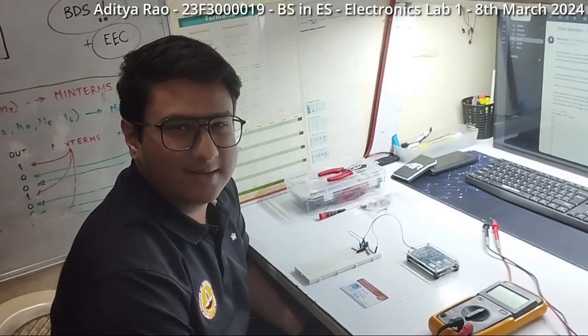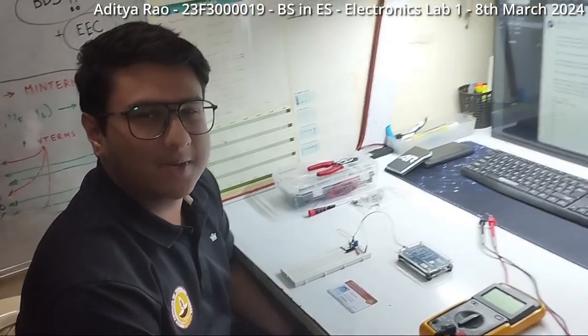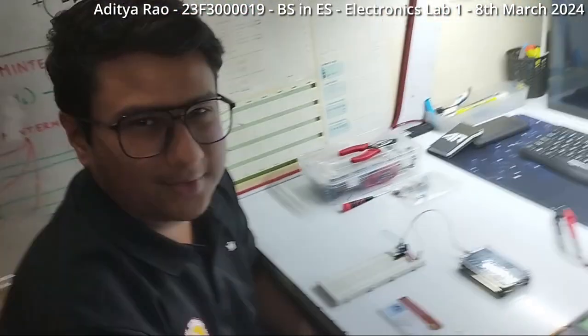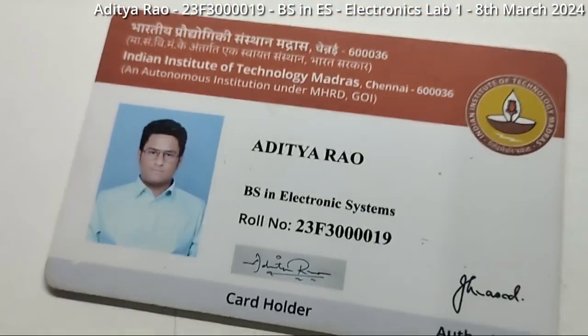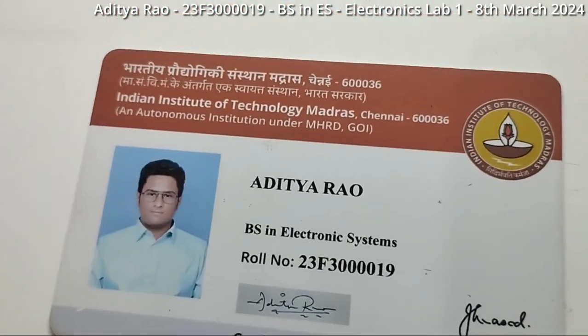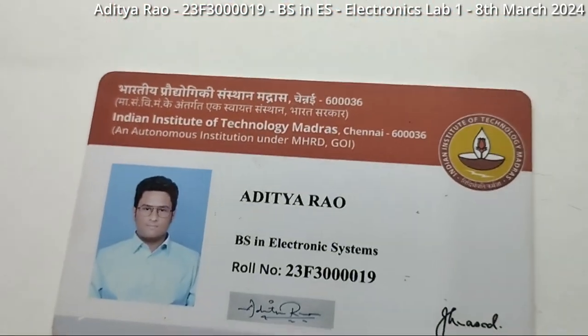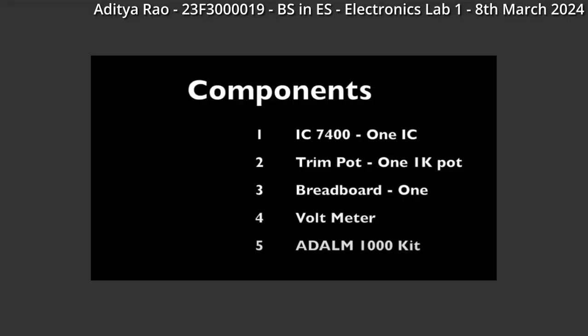I am Aditya Rao and this is my demonstration of experiment 1 for electronics lab. In this experiment we are going to measure the voltage transfer characteristics of the 7400 NAND gate.